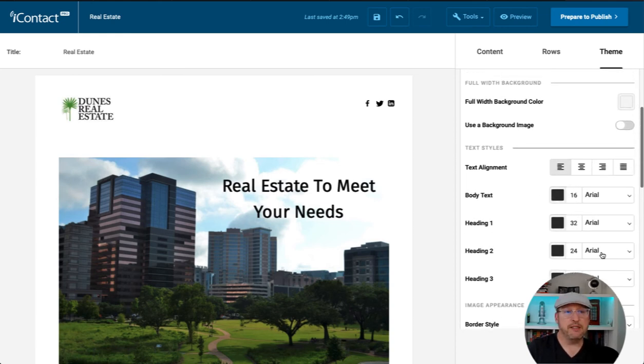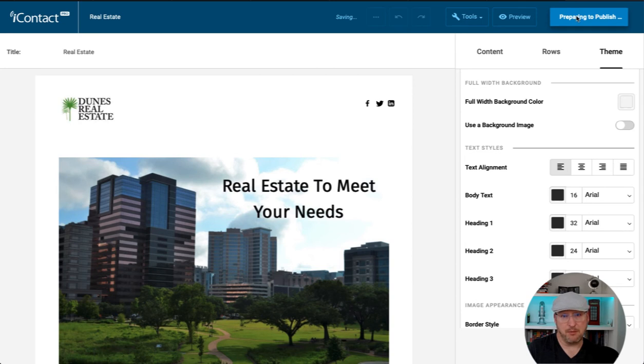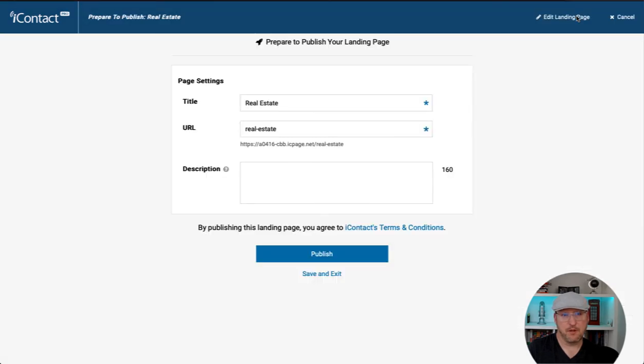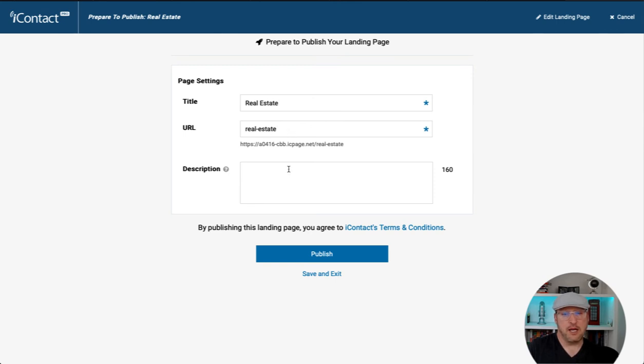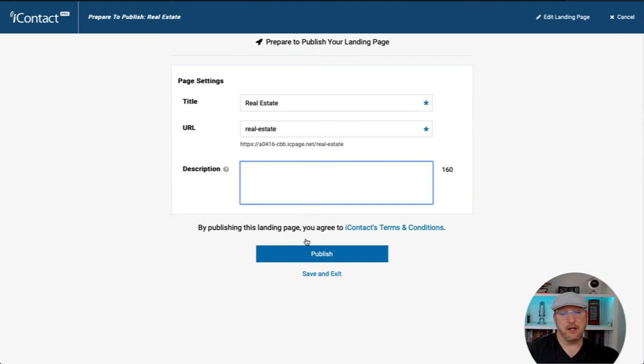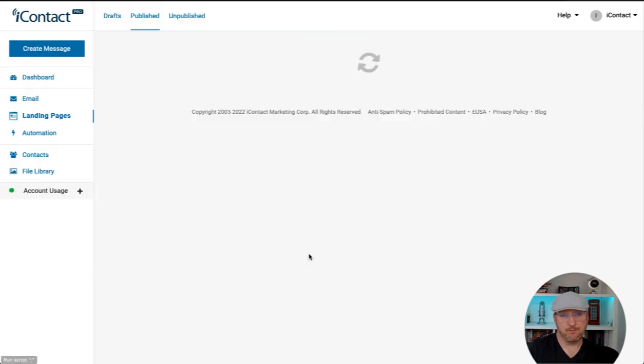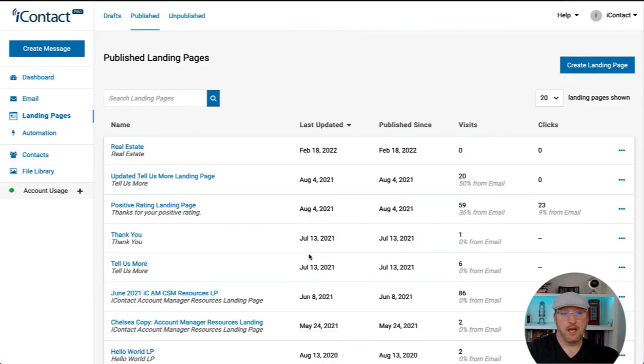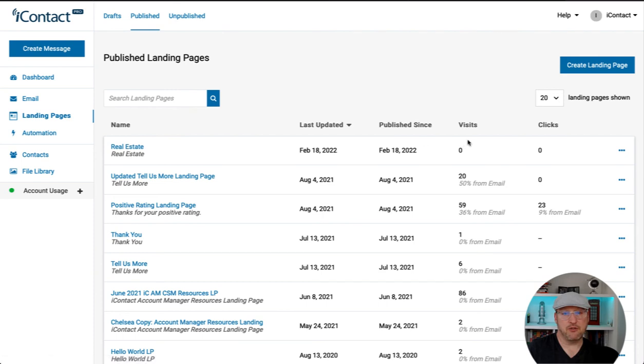Once we've completed the landing page, we'll go ahead and prepare to publish. And you see, this is the importance of having a title. That turns into our URL. And we can also describe our landing page in detail and then click publish. And from there, we now have our landing page.